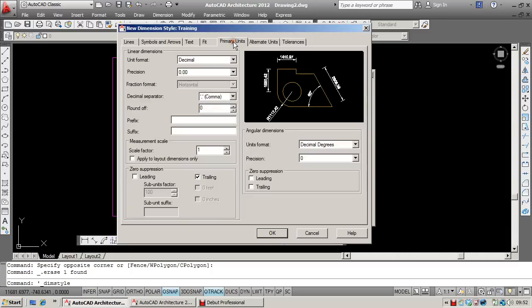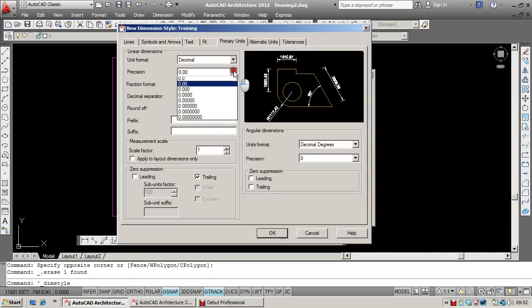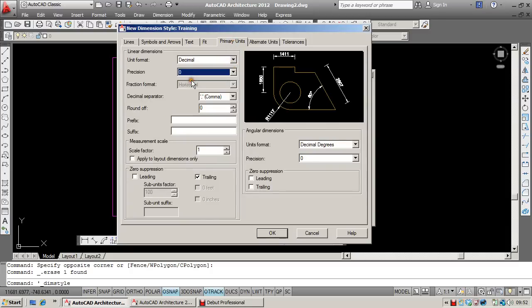Primary units. I'd recommend taking the precision down to 0, certainly for architectural use. But this will depend from industry to industry.